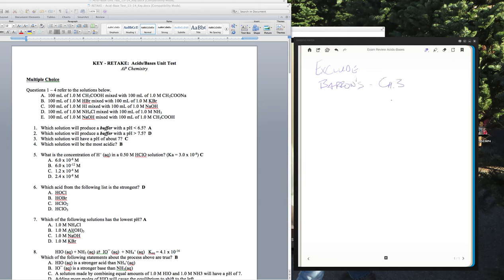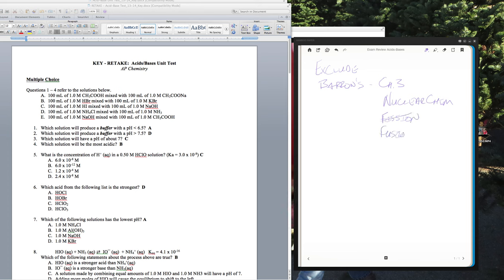Chapter 3 is nuclear chemistry. Now it's not all aspects of nuclear chem — you still do things like electron configuration — but fission and fusion are out, quantum numbers are out, radioactive decay is out. Half-lives, however, is not out because half-lives can fall under kinetics.